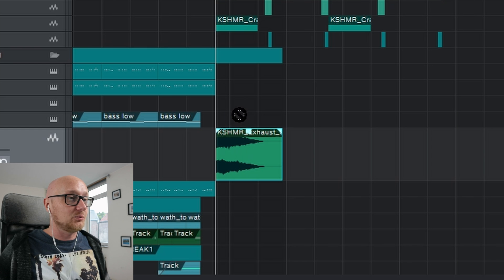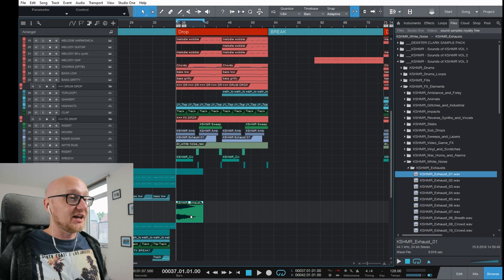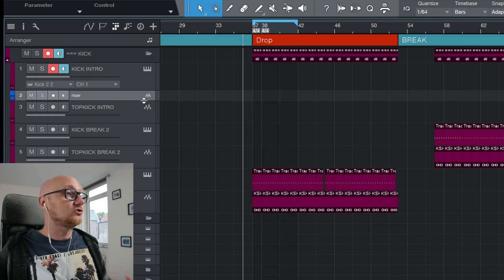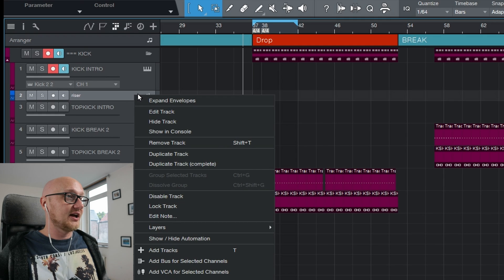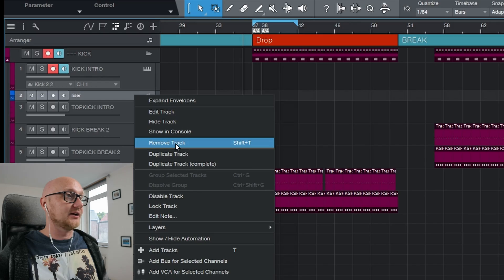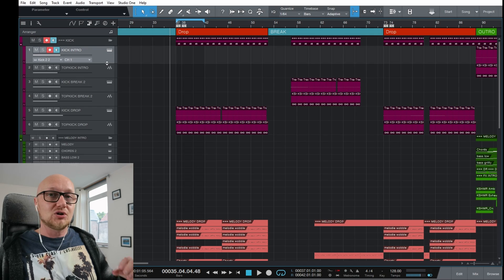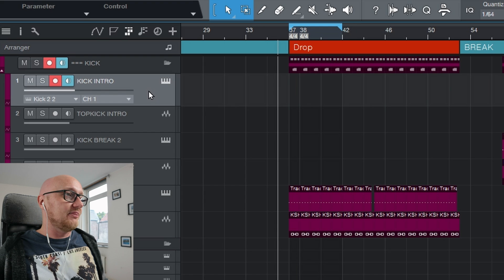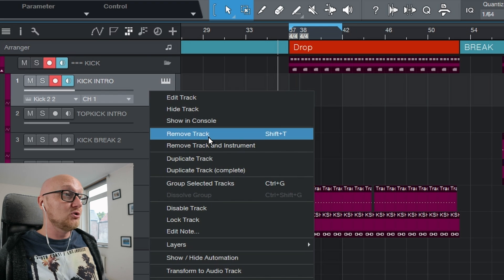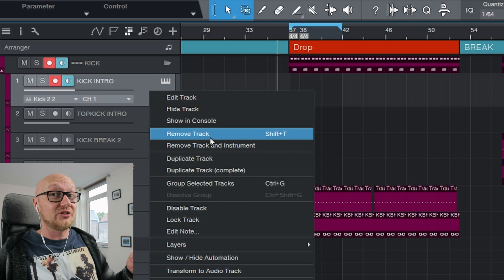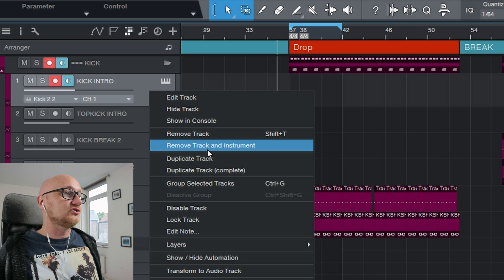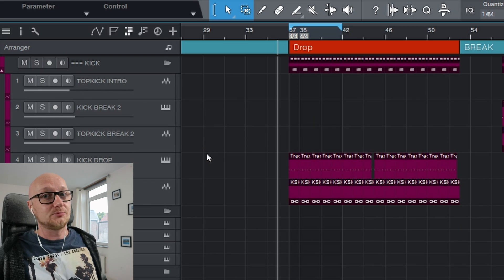You can't mix audio and MIDI content between track types — dragging an audio clip to a MIDI track isn't possible, but you can drag it to another audio track. To delete an audio track, right-click and select Remove Track. For a MIDI instrument track, use Remove Track and Instrument so the instrument is fully removed and no longer consumes system resources.